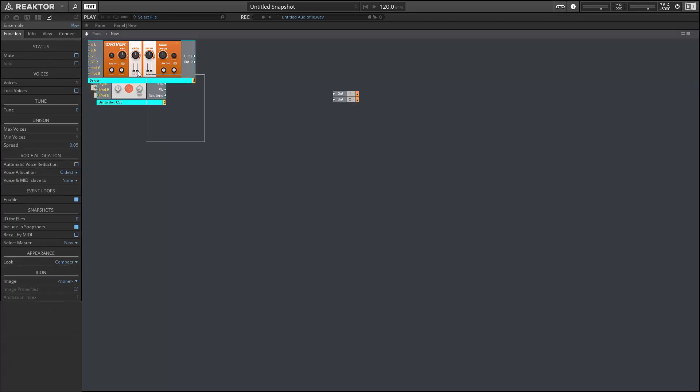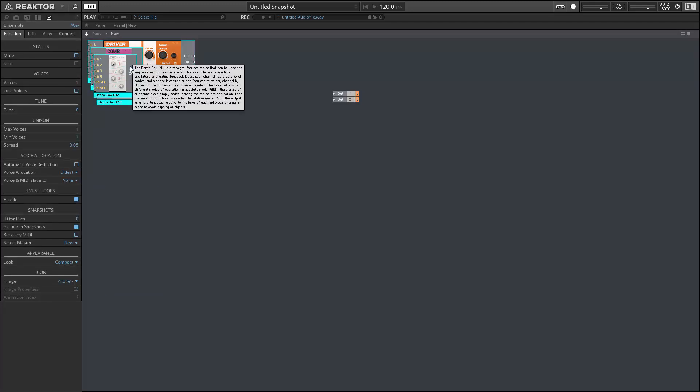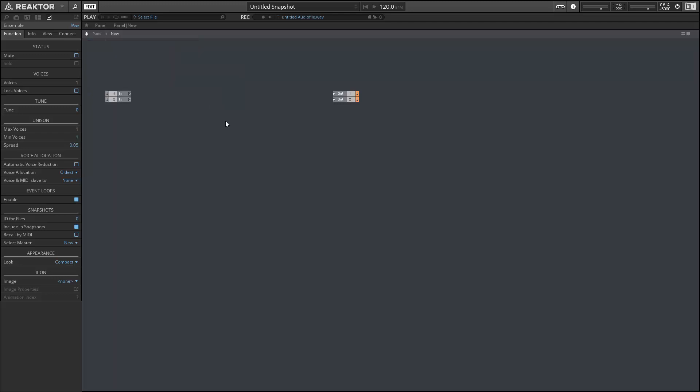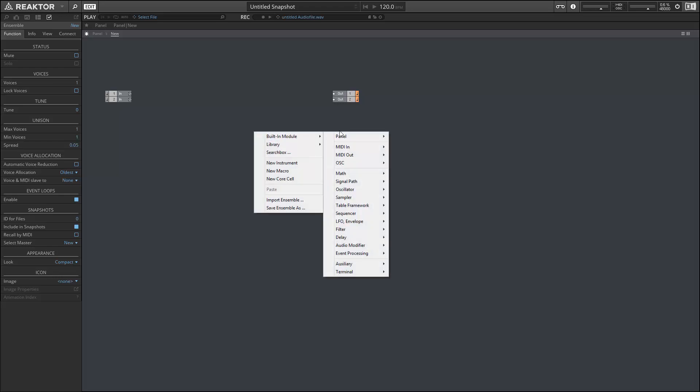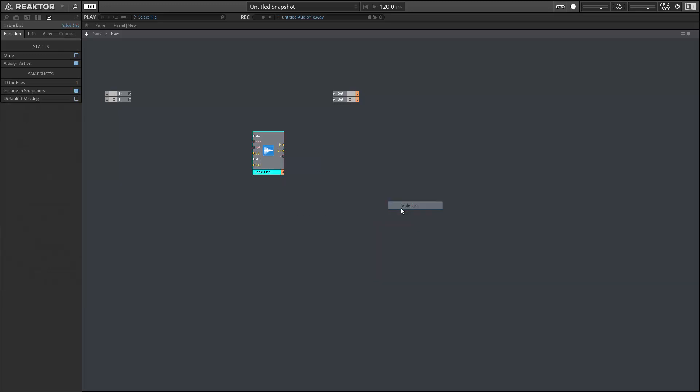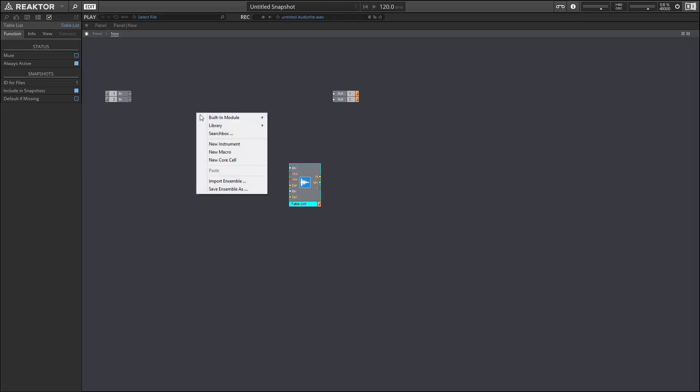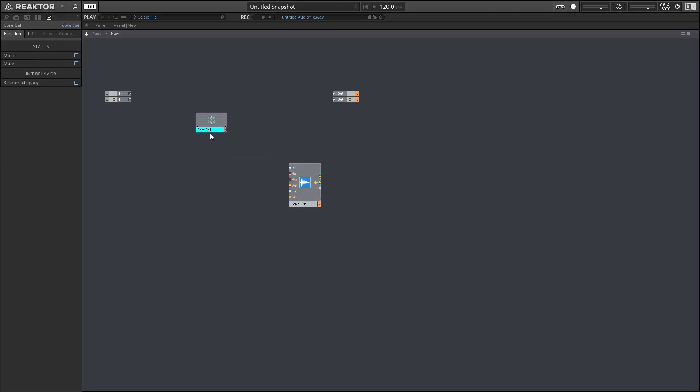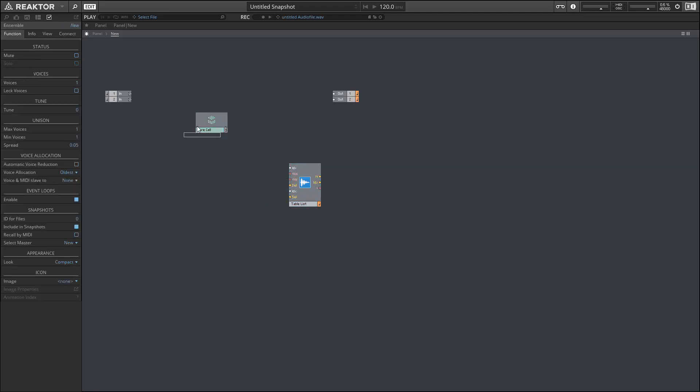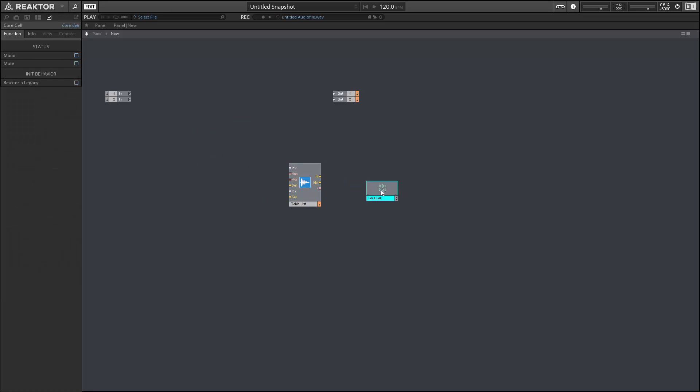For builders, there's a bunch of exciting new features, most prominently the Table Framework, which you can access in the Built-in Module section. The Table Framework allows us to drag and drop samples onto the Reactor interface, and then to use those samples to create our own sampling devices in Core. So Core has a new input type called Table Reference, which we can use to get data from Primary into Core.